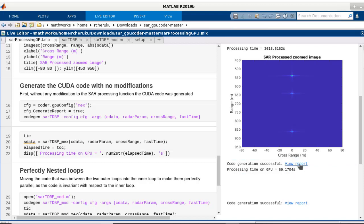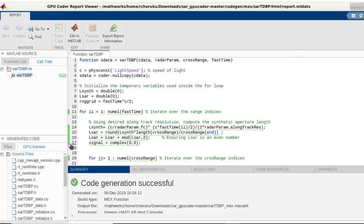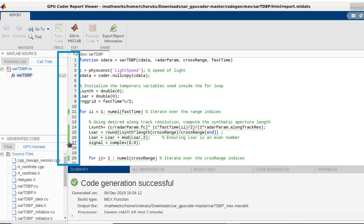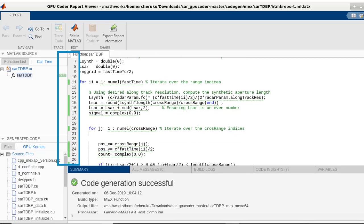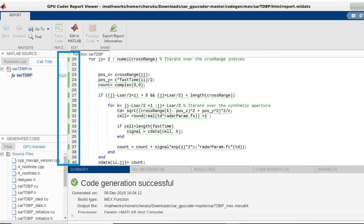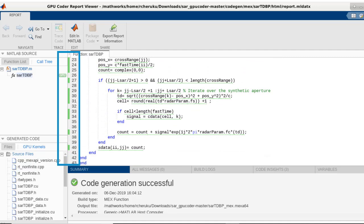The code generation report gives you additional details and insights on the generated code. For instance, the green highlights here indicate the mapping of the generated code to GPU, and in this example, the entire function was mapped to GPU.